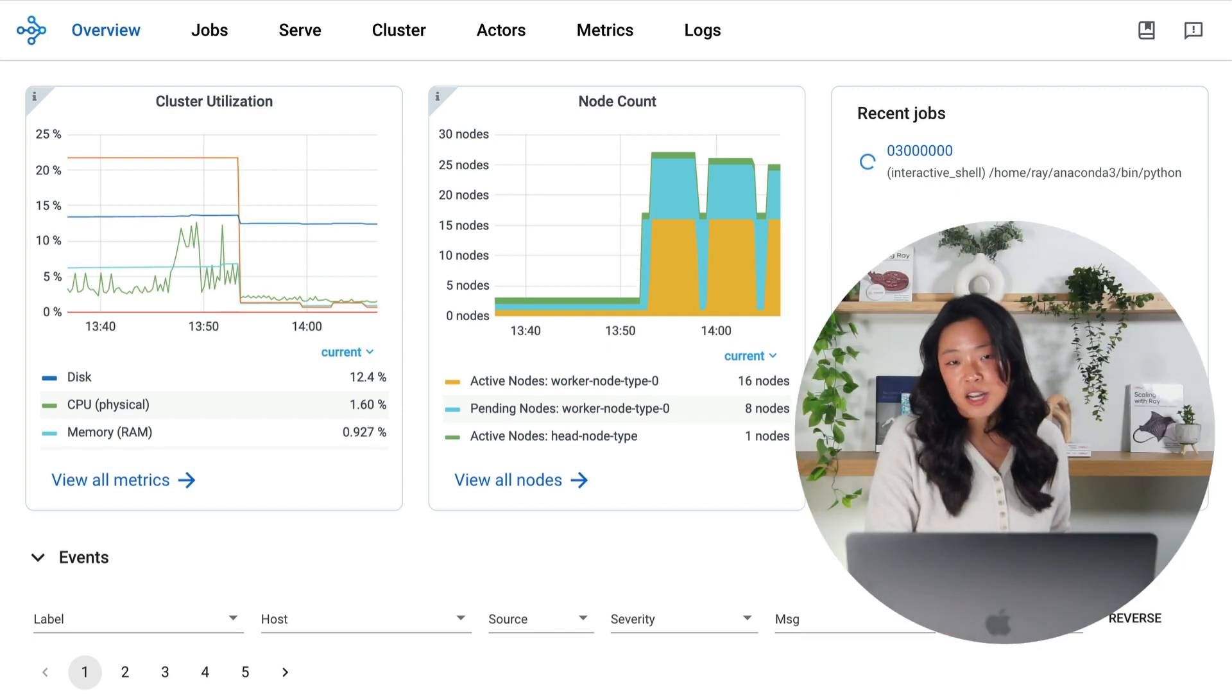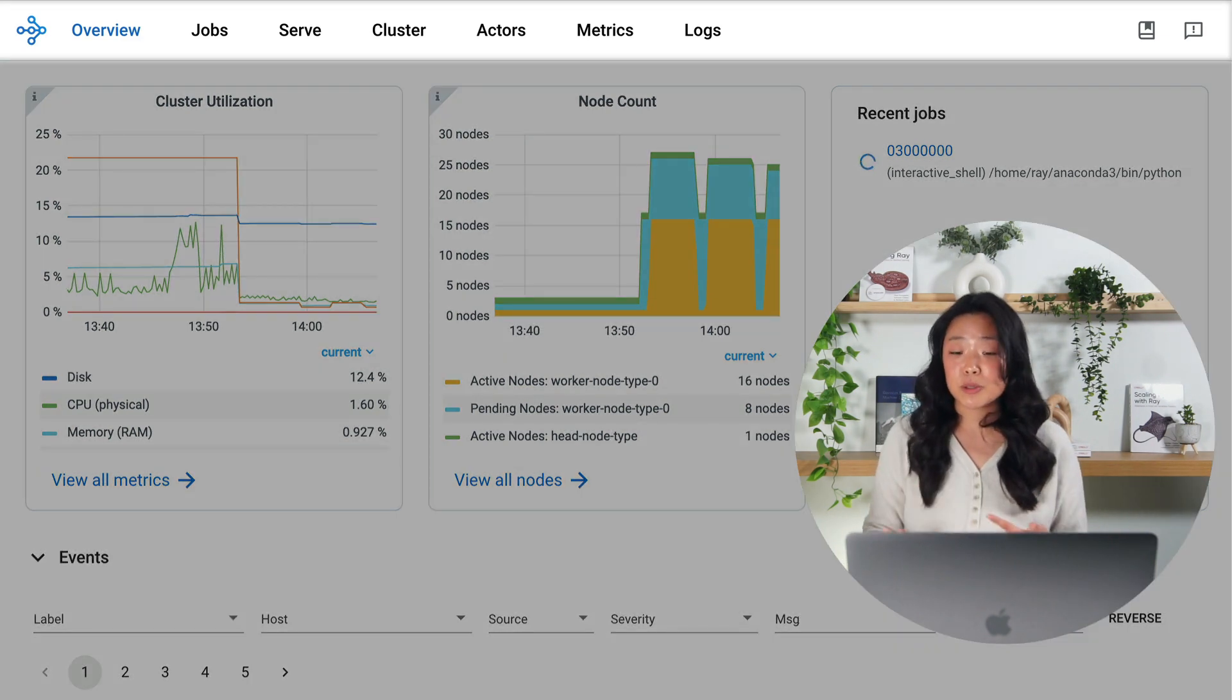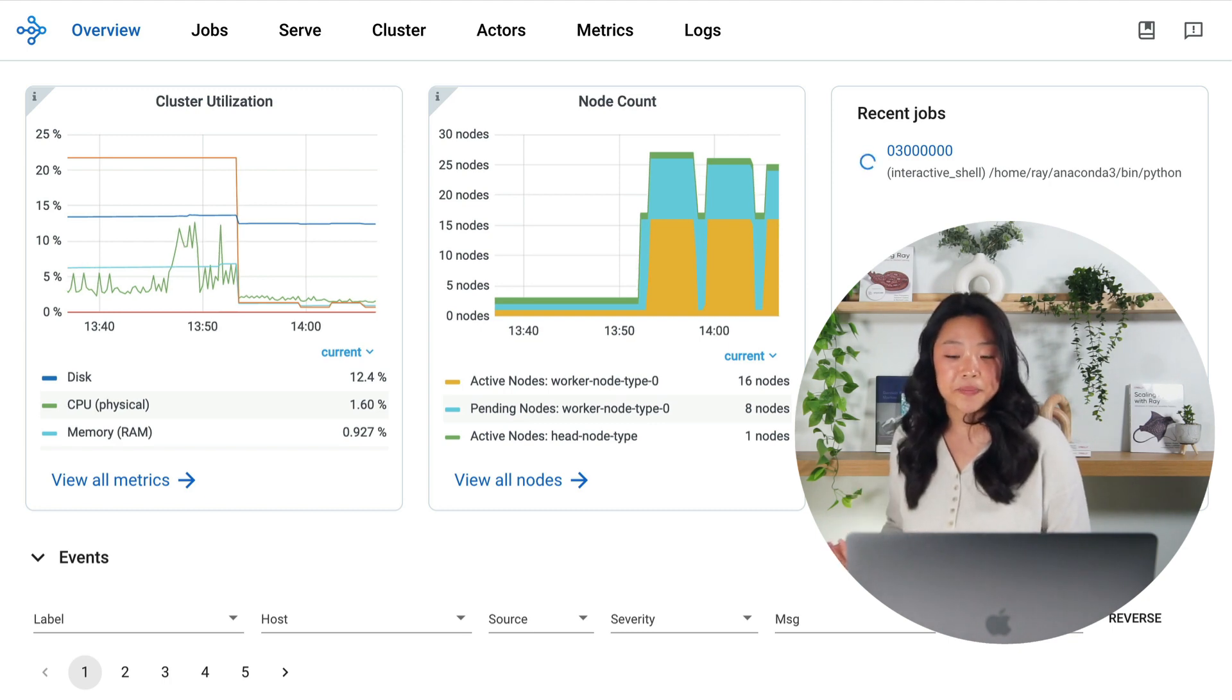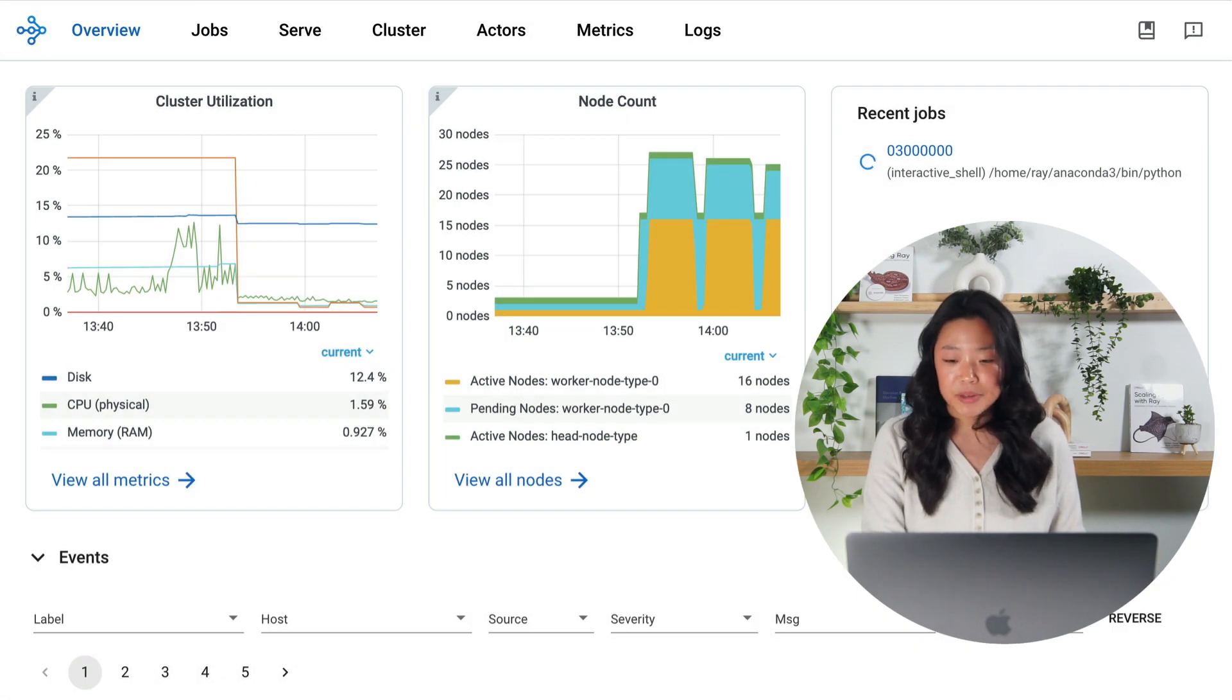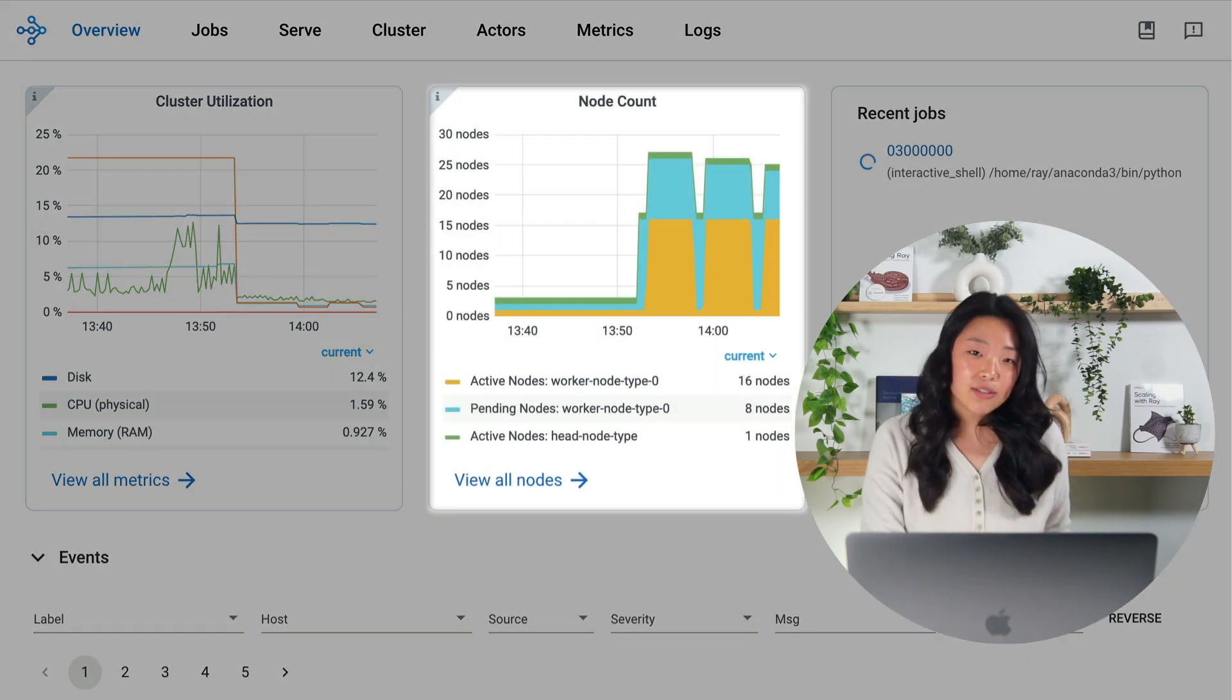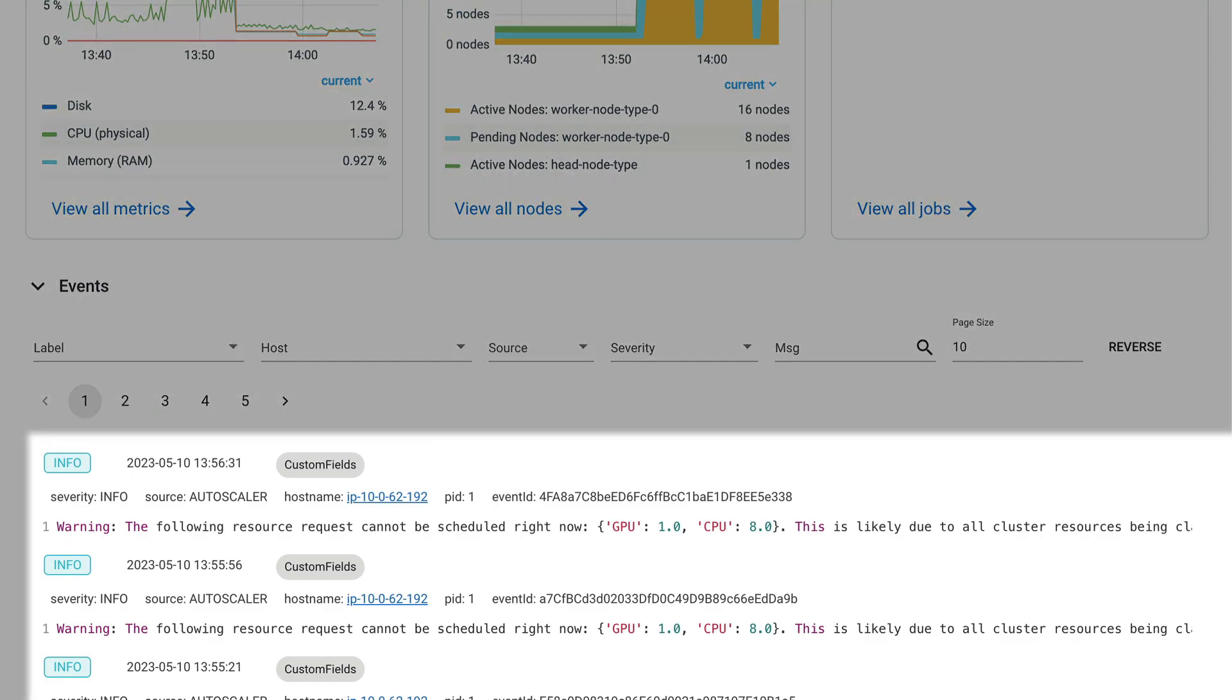First let's talk about navigation. The Ray dashboard is split into several different tabs that you can switch between to get different views of your Ray cluster and we'll be walking through each of these in turn. Here I am on my main overview page and we can see quick links to common views. For example I can see my current cluster utilization by each physical resource, my active nodes, my recent jobs, as well as any events such as auto scaling activity.